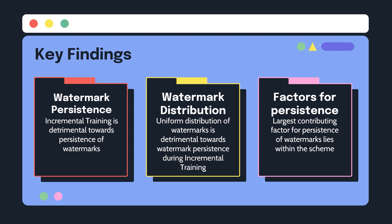Three, there are some variables that would affect the persistence of such watermarks, such as learning rate of the incremental training and trigger set types for the watermarks, while what largely ensures the persistence is the scheme itself.